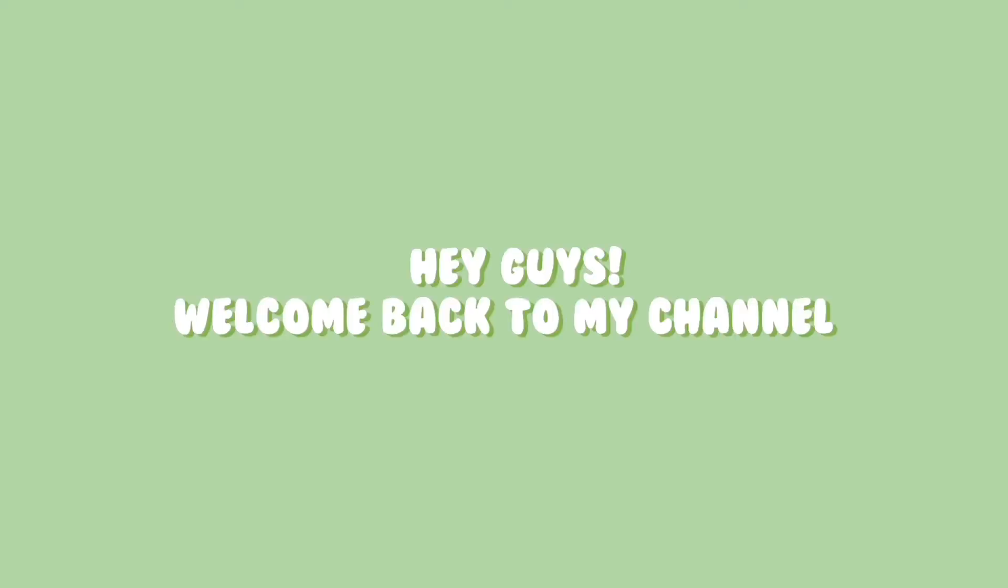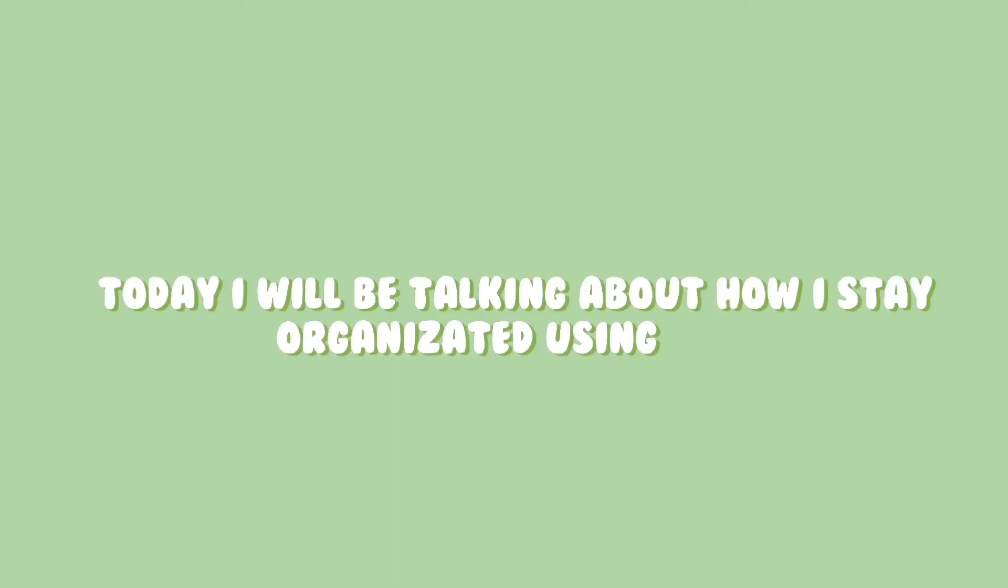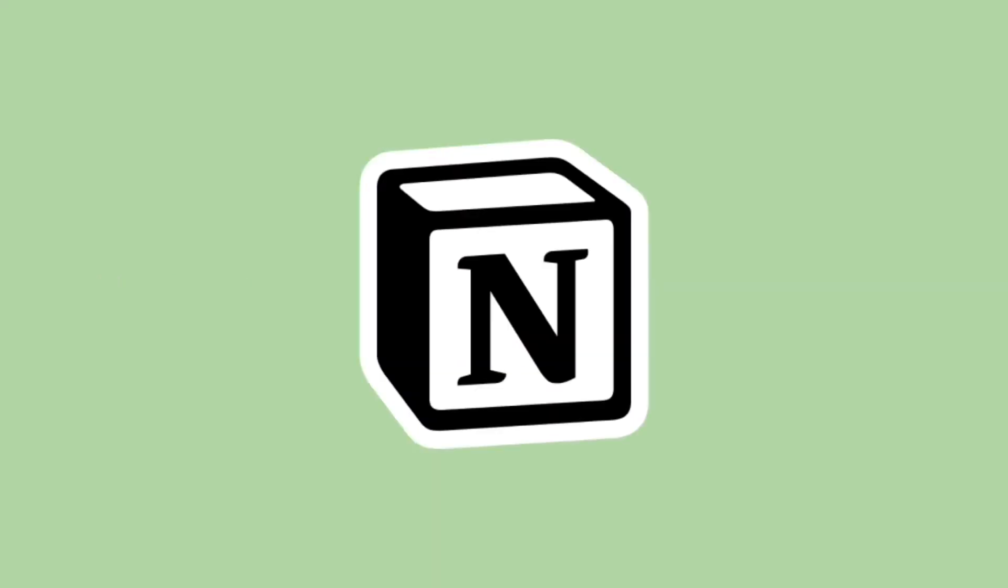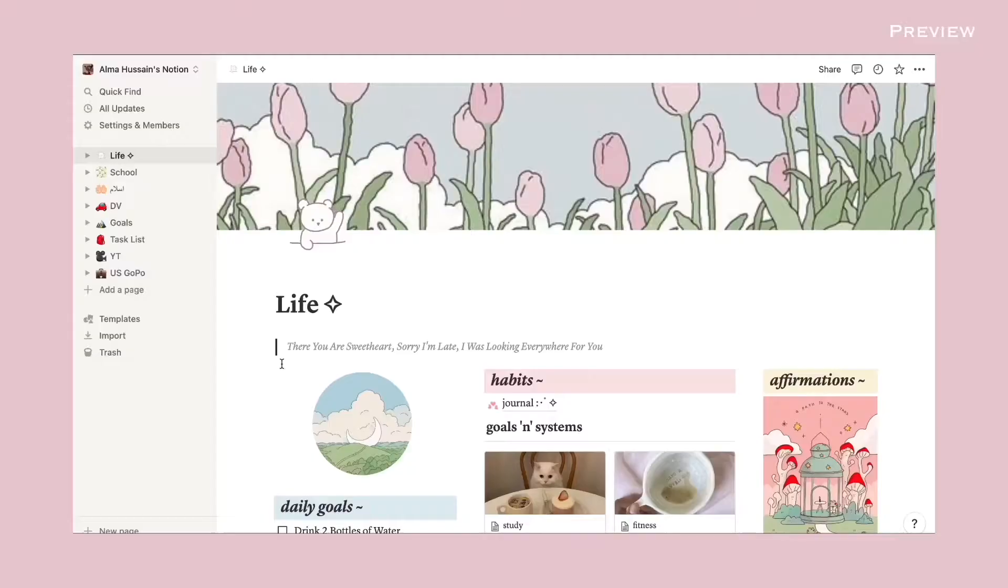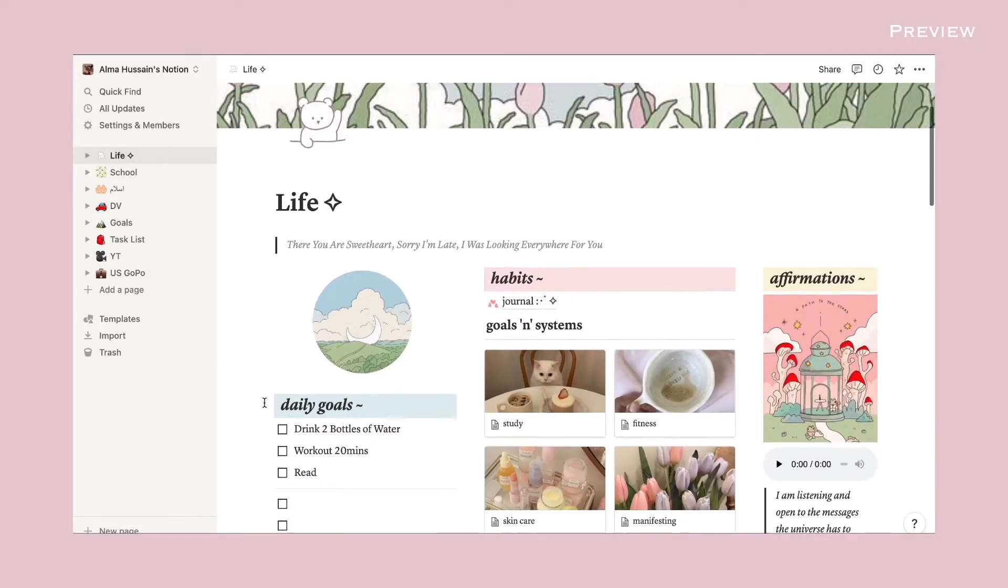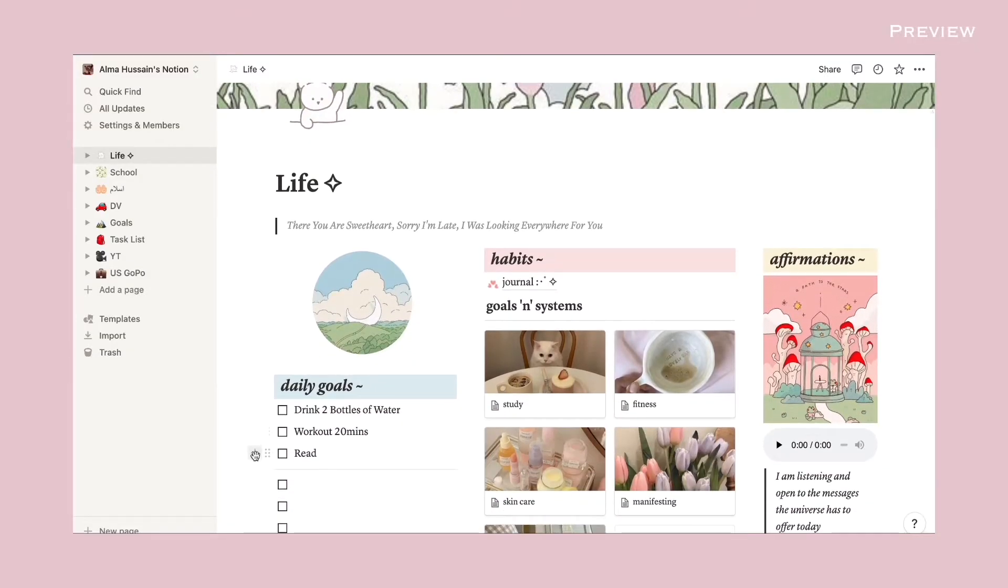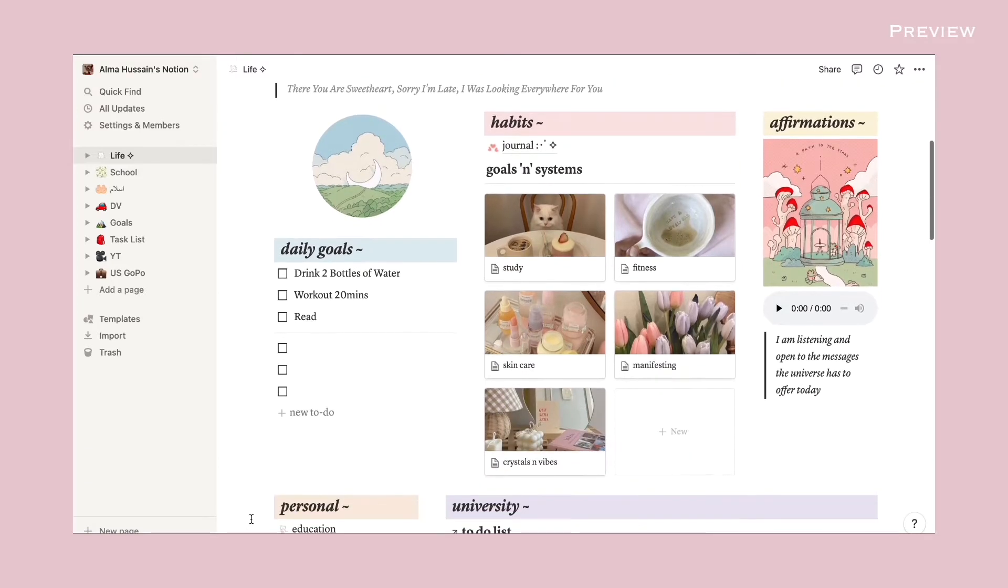Hey guys, welcome back to my channel. Today I'll be talking about how I stay organized using Notion. In this video, I'll share some of the templates that I have found to be very helpful for me.